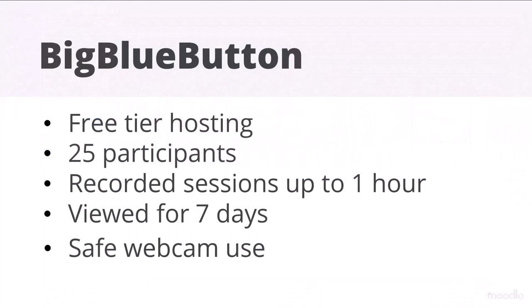The sessions can be recorded and viewed for seven days. Participants will see your webcam and you can see theirs, but for security reasons they don't see each other's.